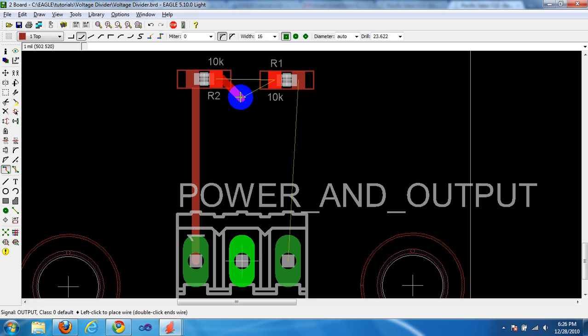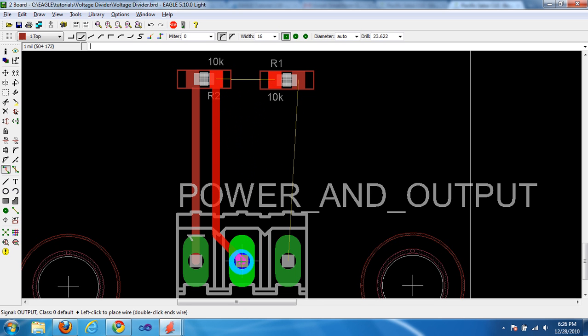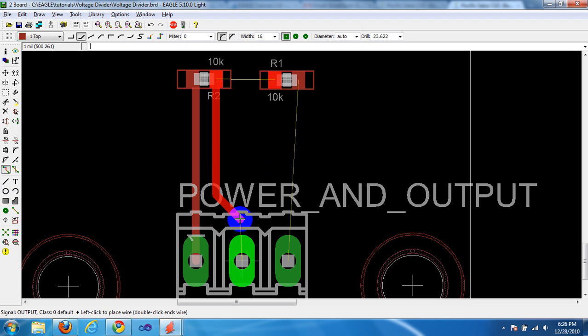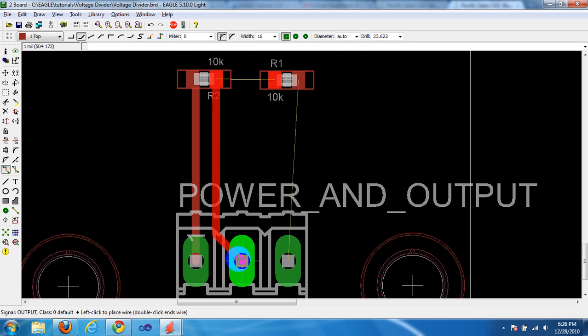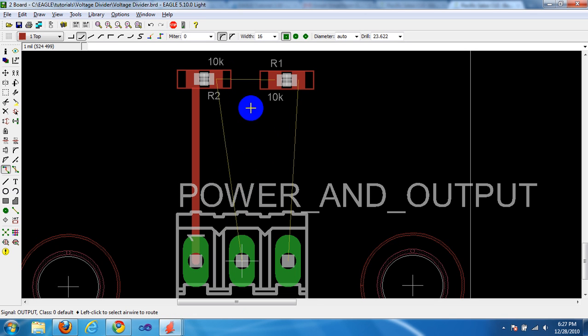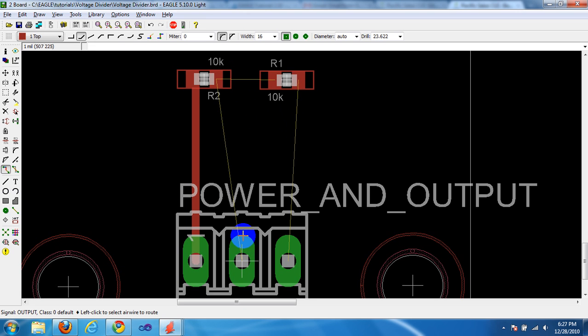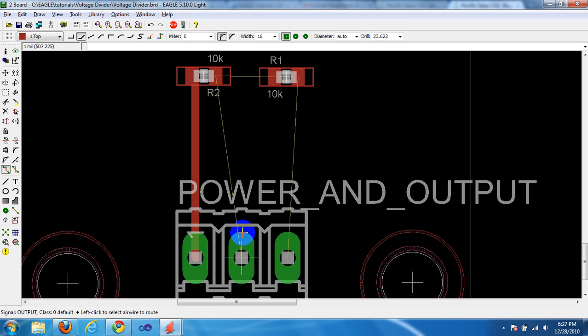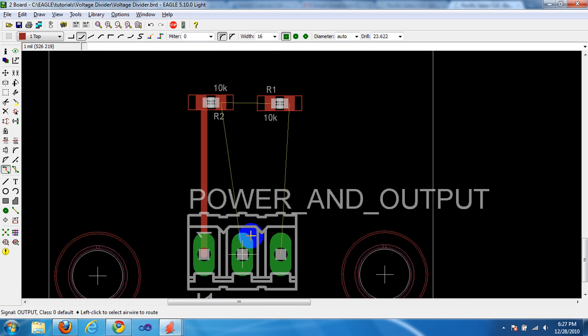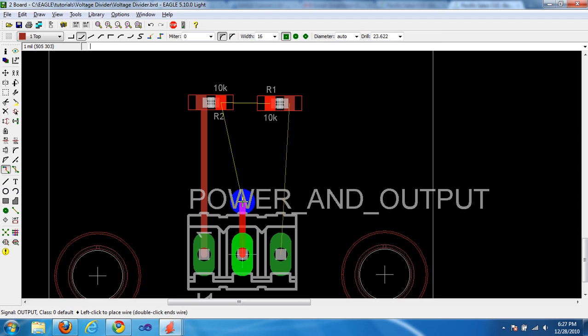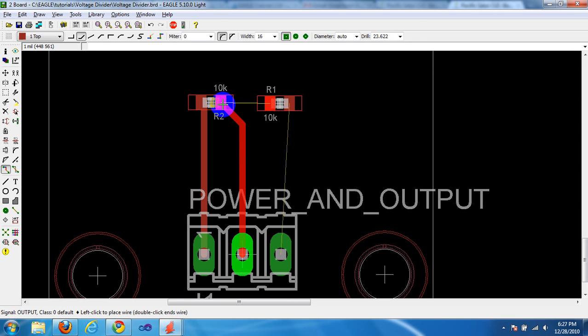Now you have created the trace and it looks like our bend is going the wrong way. That happens quite often. If you don't want it to look like this, just hit escape. Instead of going from R2 to pin 2 on J1, we are going to go from pin 2 to J1 on J1 to R2. Click the center here and drag it up and click on R2.